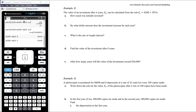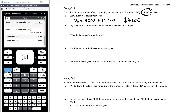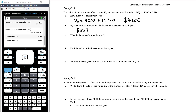Example 2: The value of an investment after n years is Vₙ = 4200 + 357n. How much was initially invested? Substituting n = 0 gives $4,200, so the initial investment is $4,200. By what dollar amount does the investment increase each year? Looking at the rule, $357 is added for each year — so the annual increase is $357.